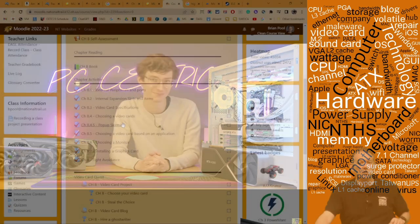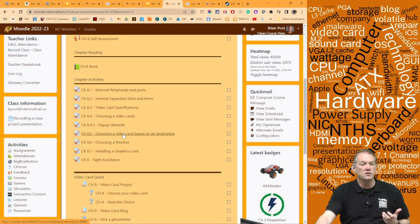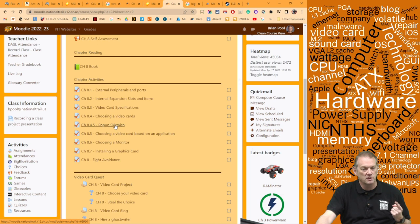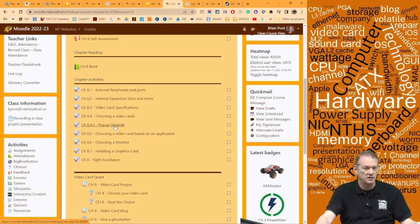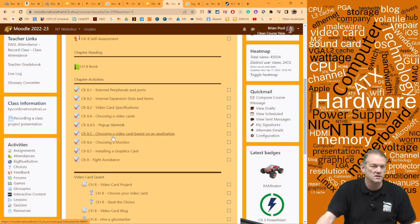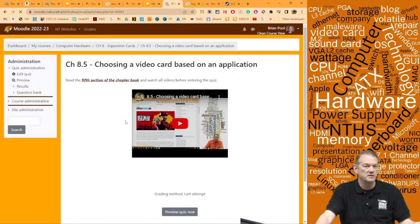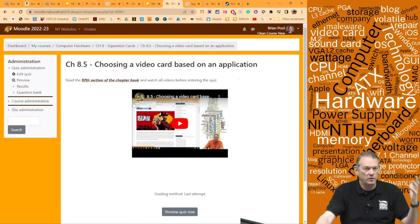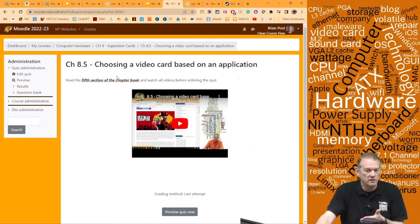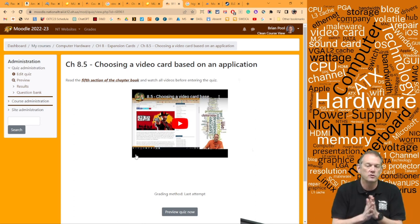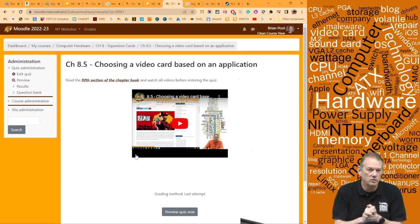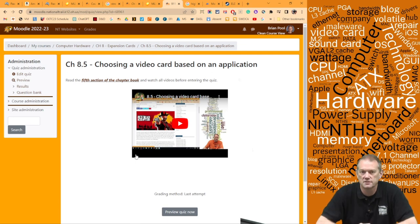So that's pretty much everything you need to know about graphics cards in 2023. To see the quiz if you haven't already done the pop-up, it's one question just to make sure you understand the purpose of all this. Then we'll be moving on to choosing a video card based on the application — you've already gone through the lesson and the chapter book, so you can take the quiz now. We'll do the review and move on to monitors in the next class.